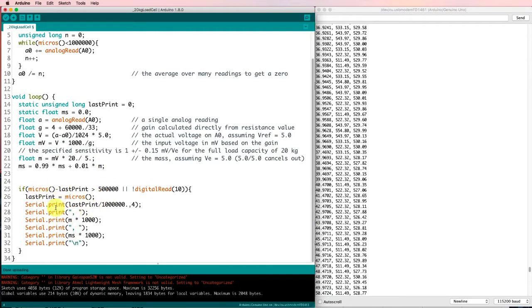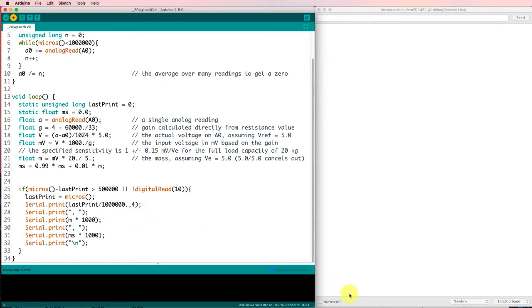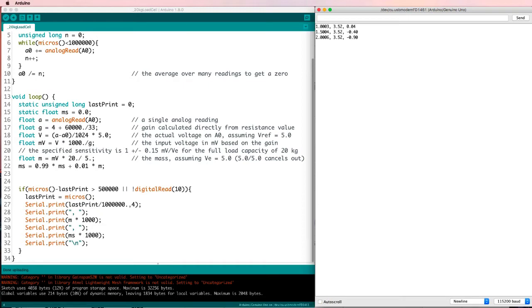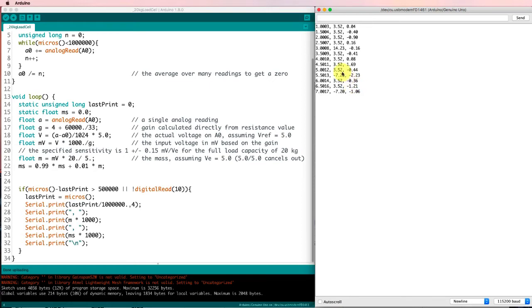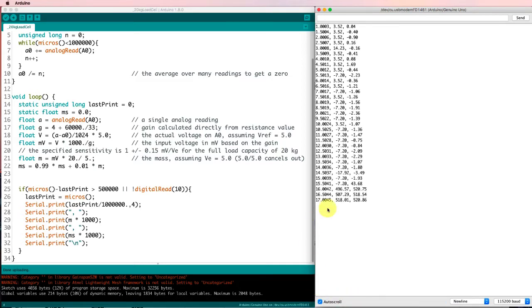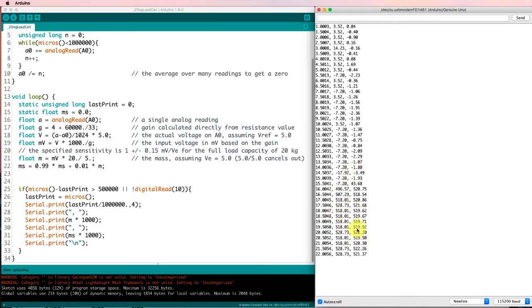And finally, down here, if it's time, I could print some stuff. So let's run that. And it starts measuring, and I'm getting a value close to zero in terms of the number of grams. If I drop the bottle in, I get a number that settles in at around 500, which is what I expect for a 500 milliliter bottle.